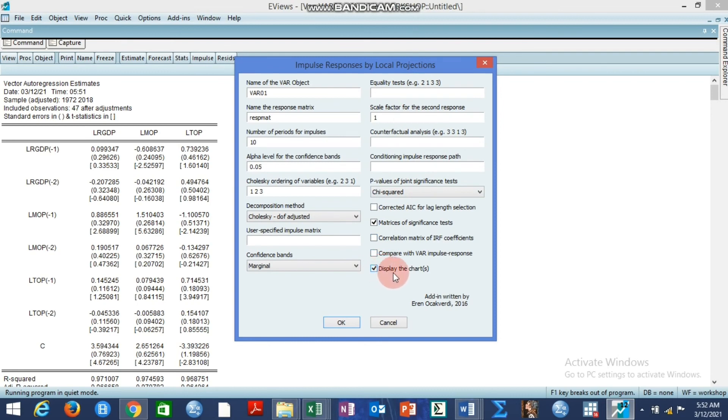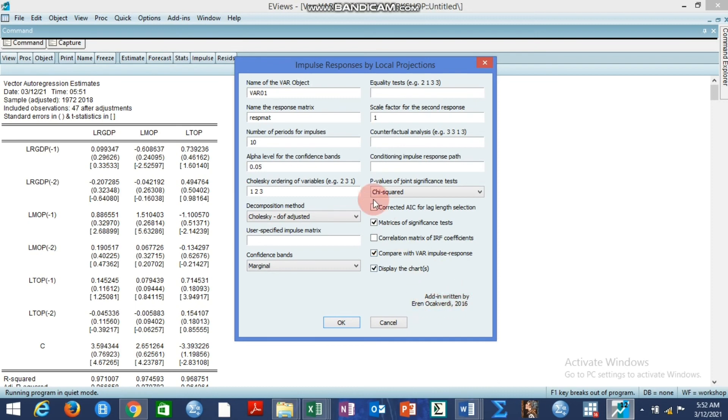We display the charts. We may also compare the result with the VAR impulse responses. So most of the times we have to compare with the VAR impulse responses. So this addin is written by Aaron Oka Verdi 2016.